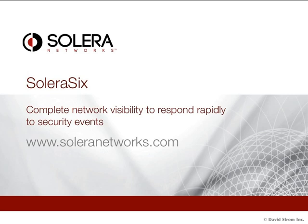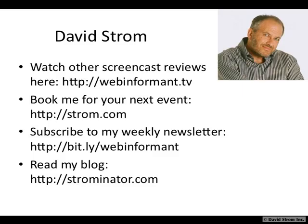Thanks for watching. This is David Strom. You can check out my other screencasts at webinformant.tv, book me for a speaking engagement, and read my other articles, and sign up for my email list at these links here.